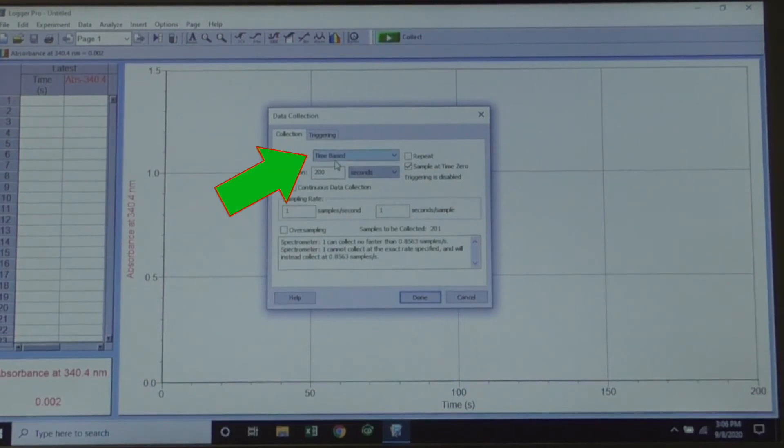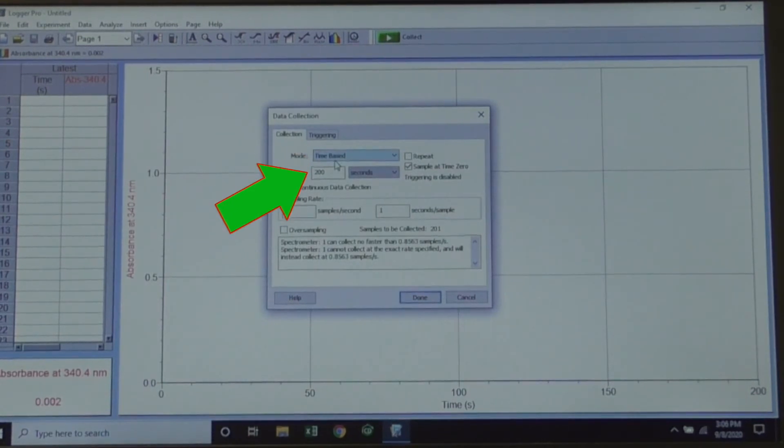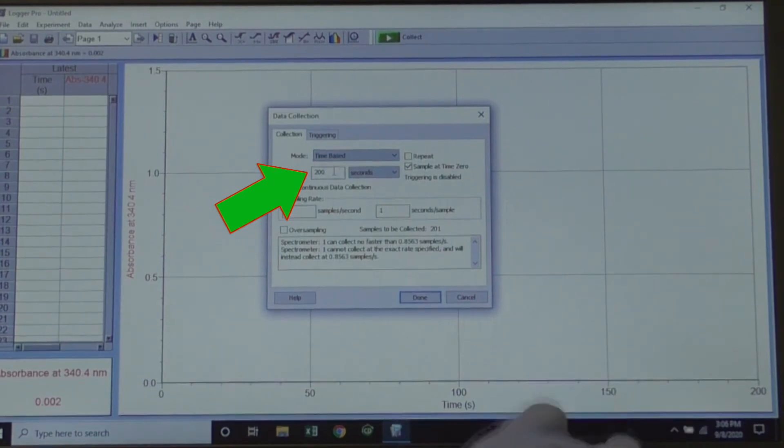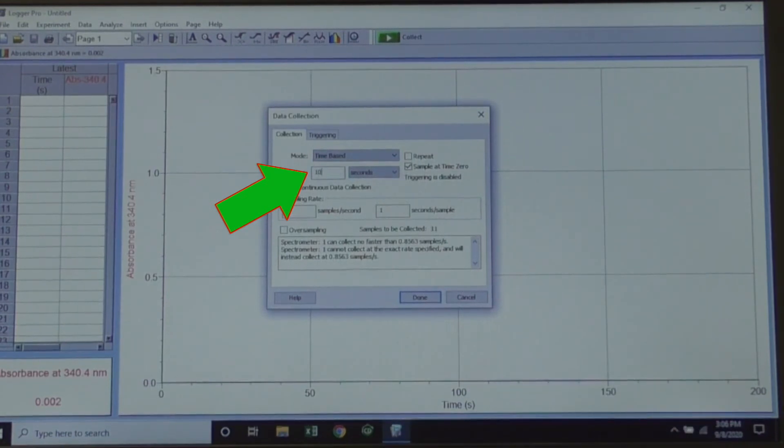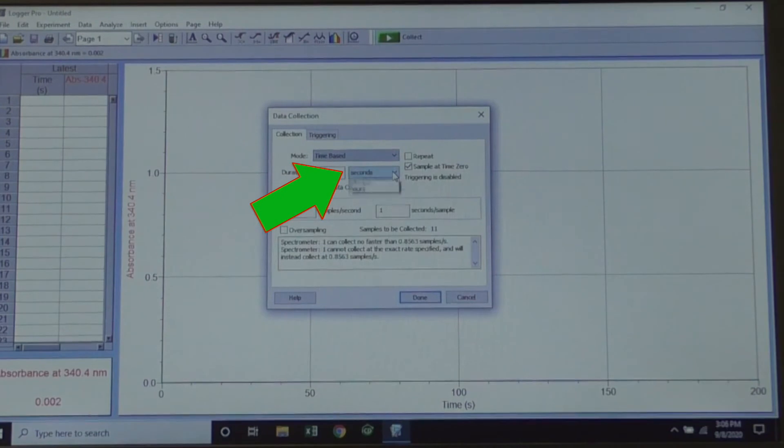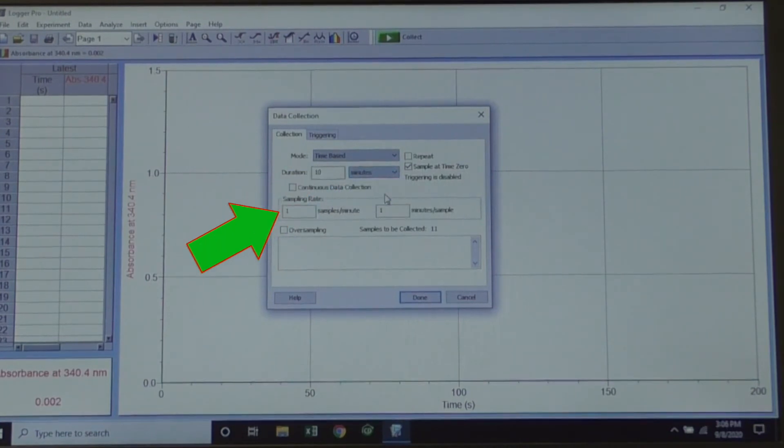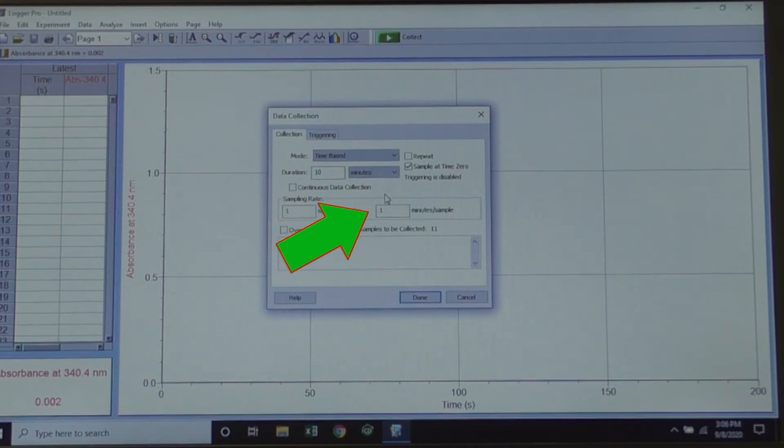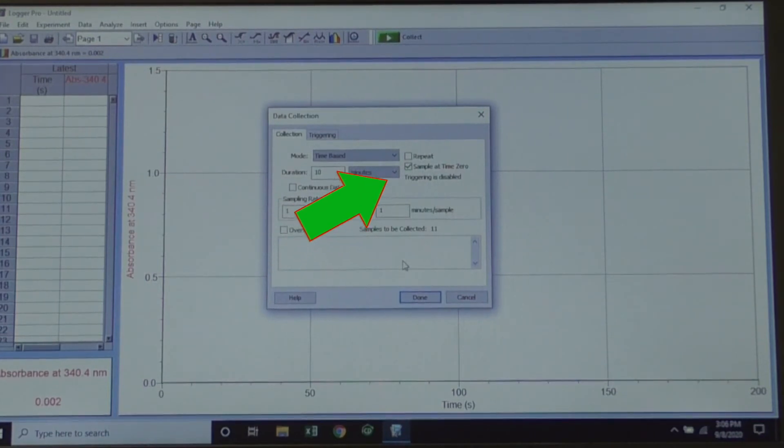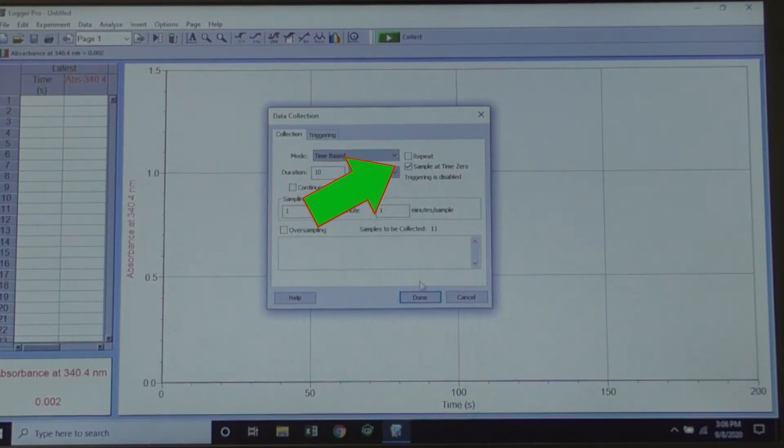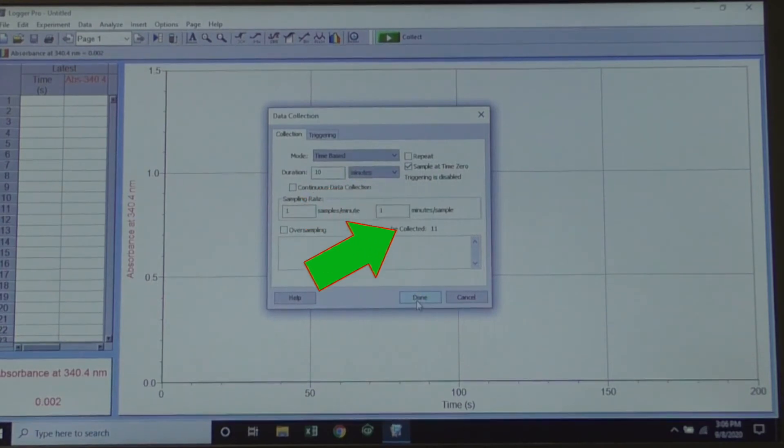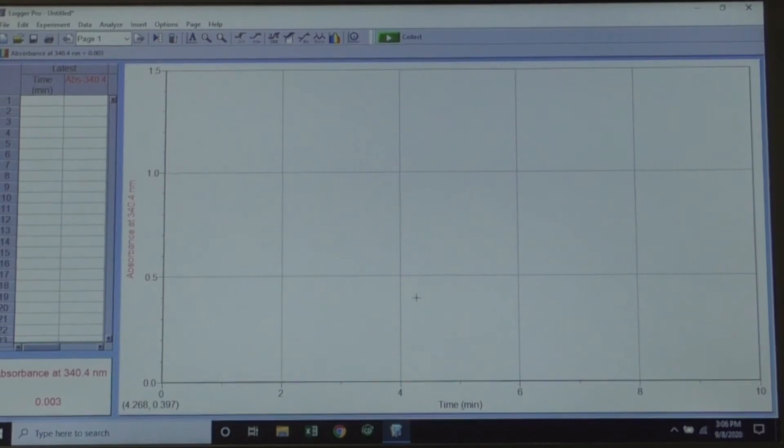Check that the mode is time-based. Change the duration to 10, and change the units to minutes. Then, change the sample rate to 1 sample per minute, and check that it states 1 minutes per sample. Make sure that the sample at time 0 box is checked. Then you can click Done to save your settings.